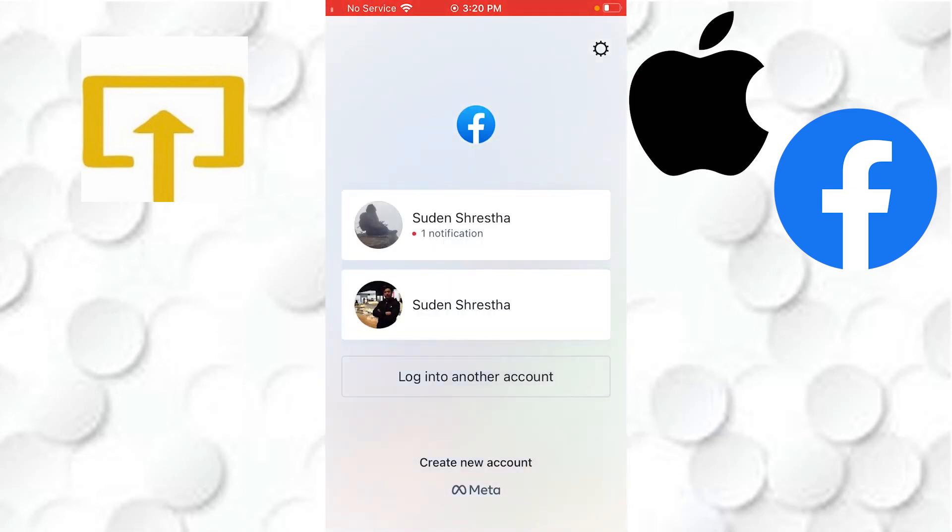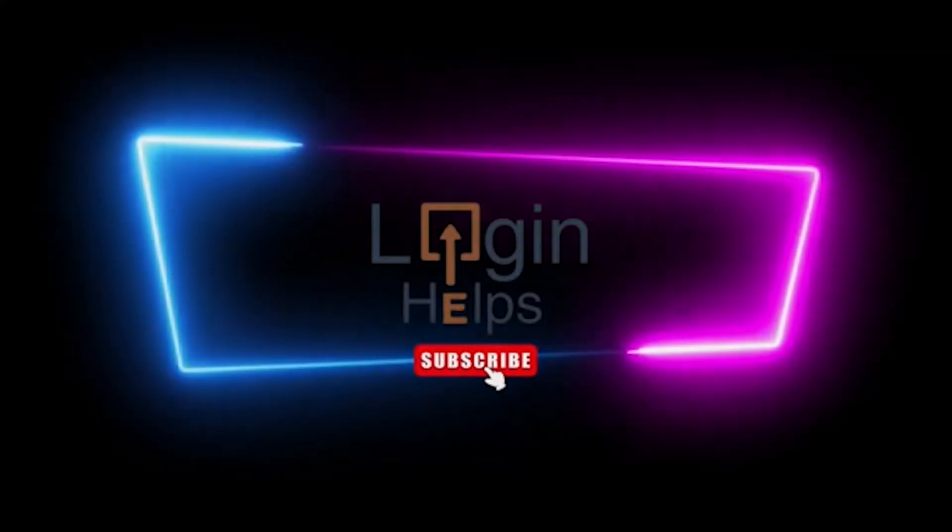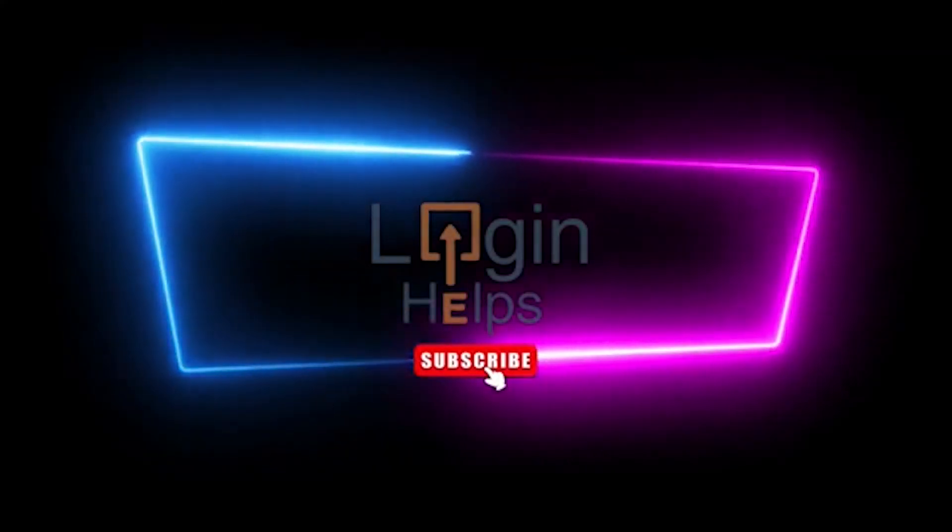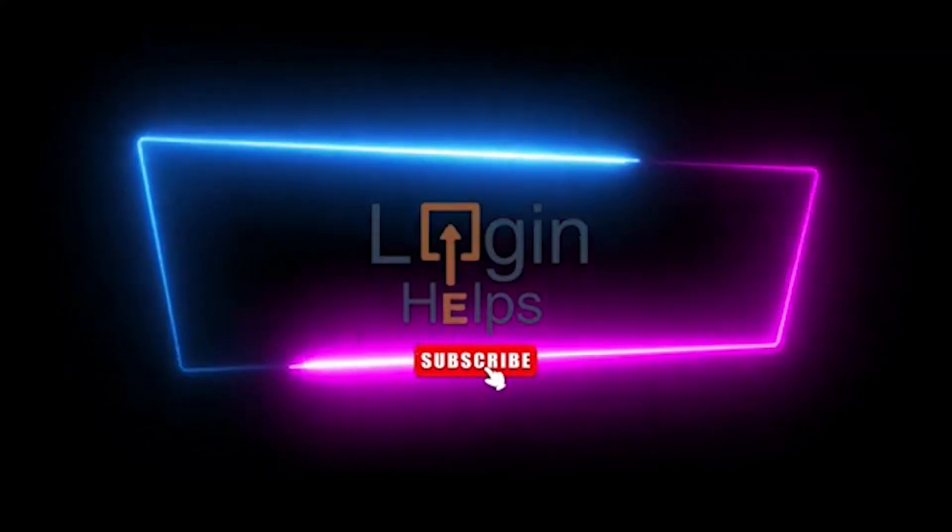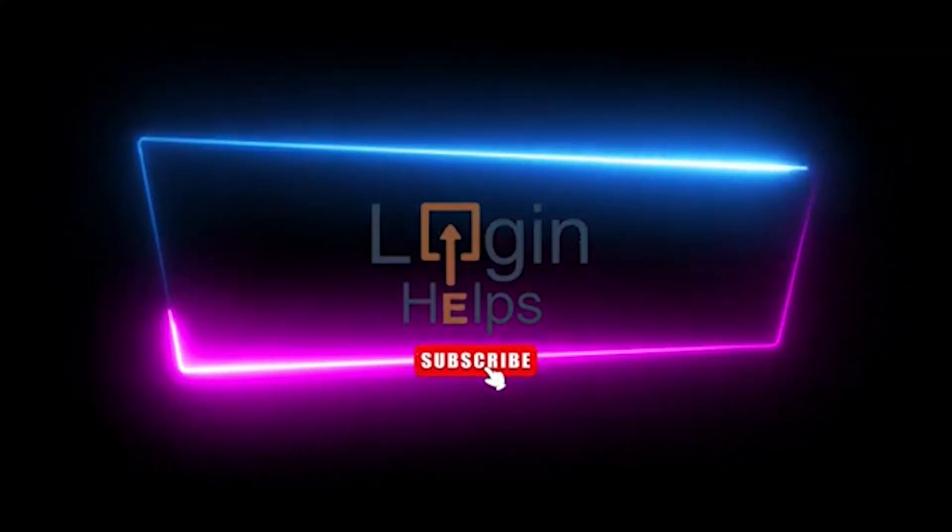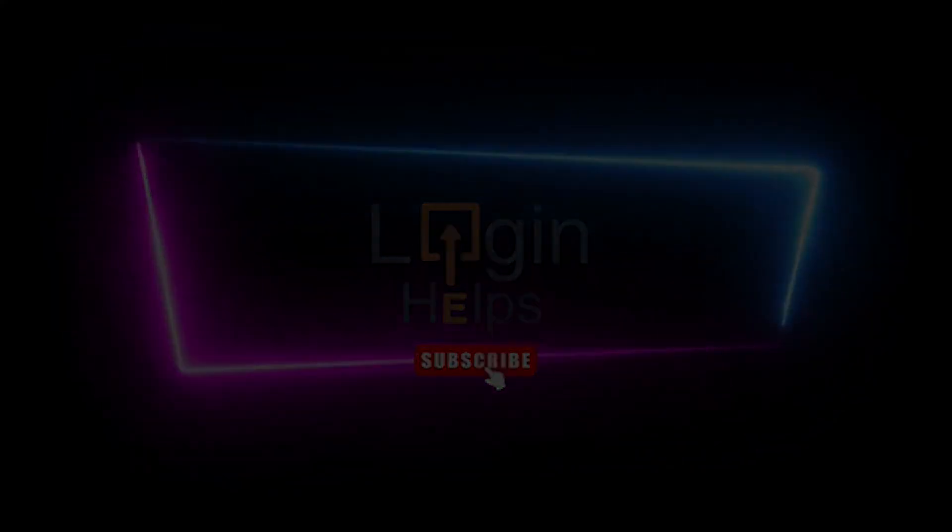This is how you add another account on your iPhone by doing this process. If you have any confusion or questions regarding this topic, feel free to comment in the comment section below. Don't forget to like, subscribe, and hit that bell icon for more videos. Thank you for watching, guys. Peace.